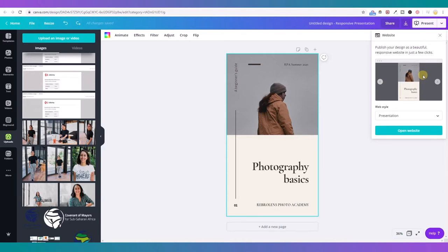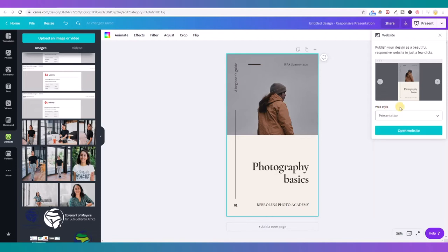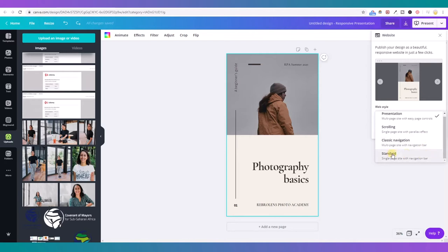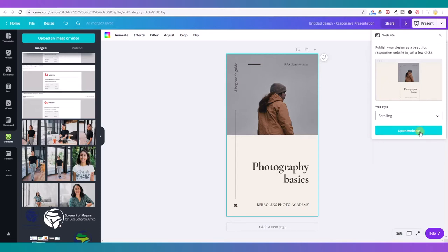Before editing or putting photos into the design, I would like you to see how this is working on desktop. Because sometimes you will make some changes, put some photos there, and then when you see how it looks on desktop, you have to go back and do everything again. In order for this website to be responsive — to look good on desktop and mobile — we are going to select the second option. You see here the website style: presentation, scrolling, classic navigation, standard. We are going to go for 'Scrolling.' Let's click here and open website.